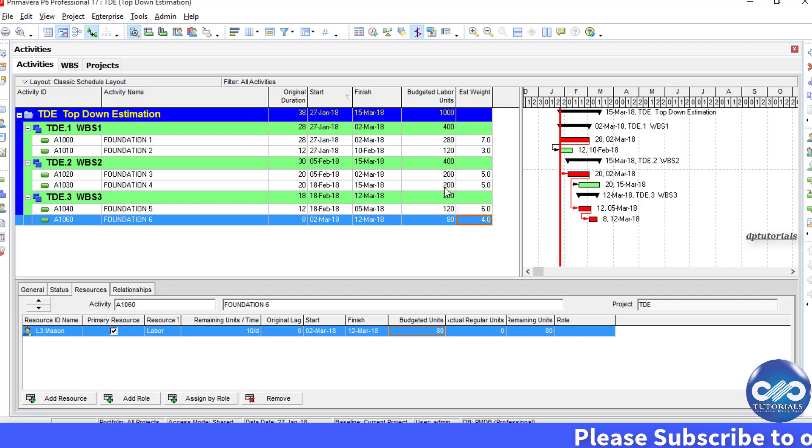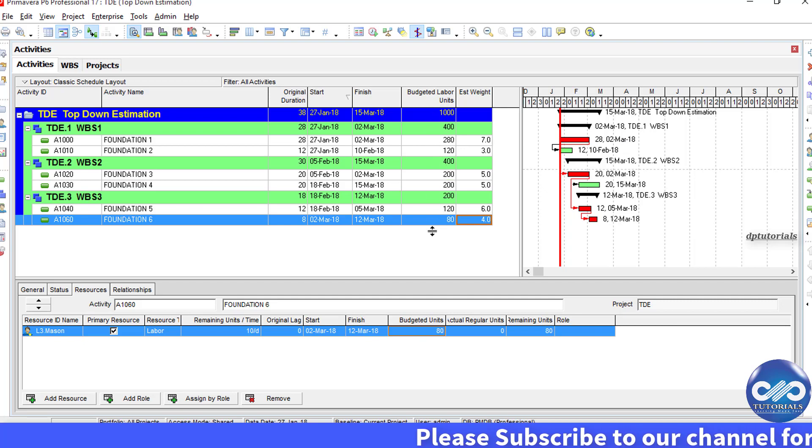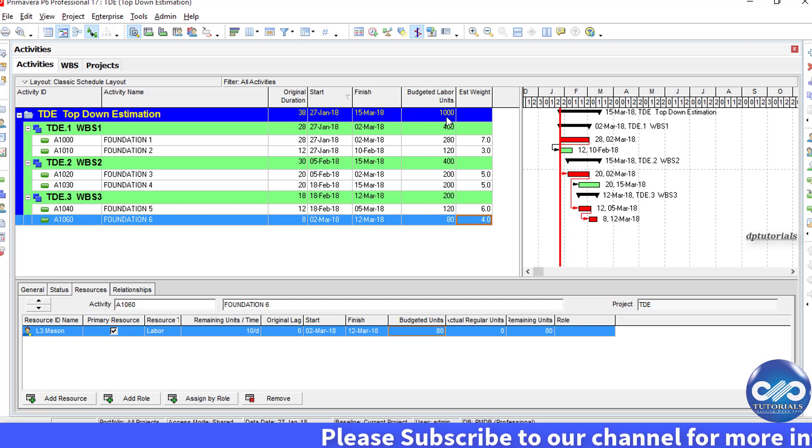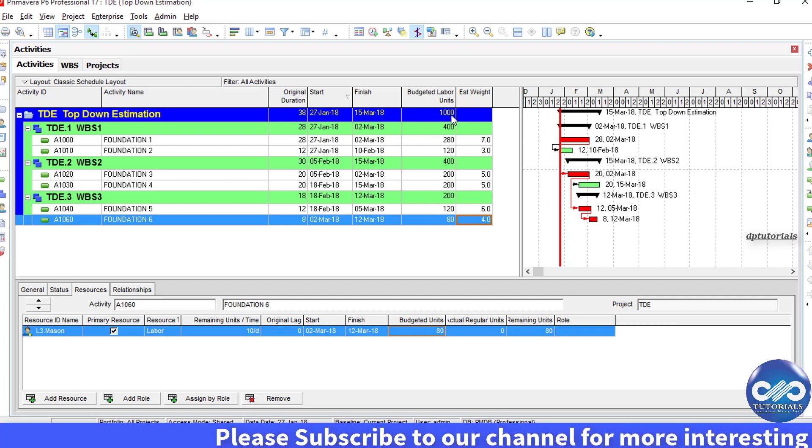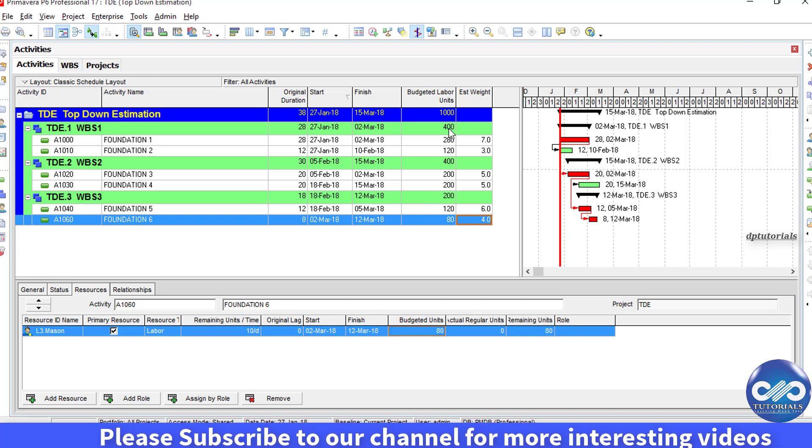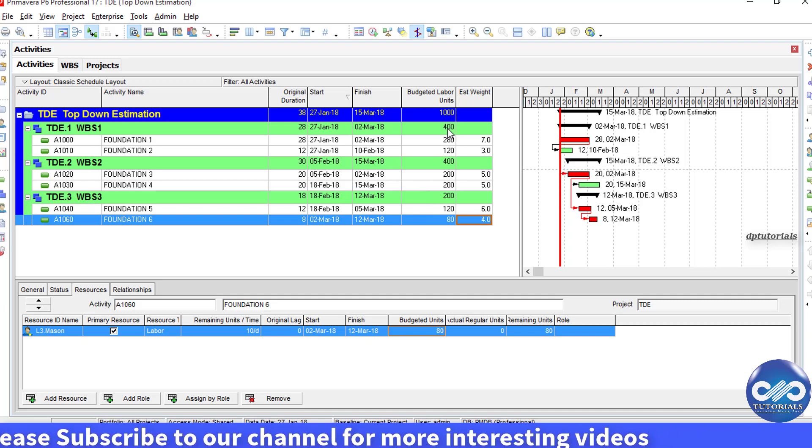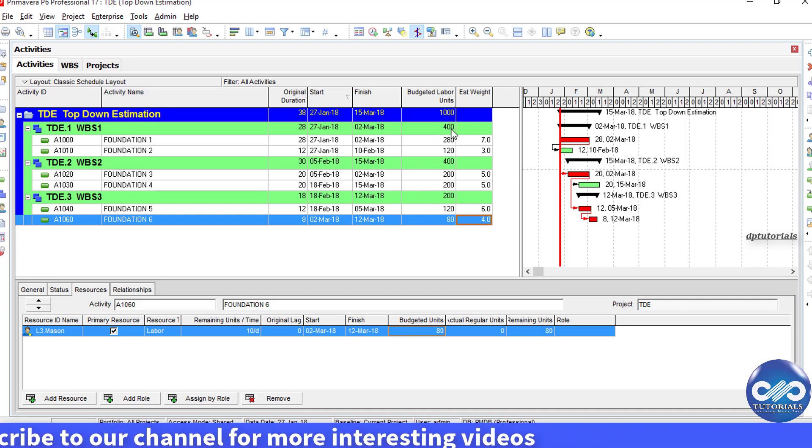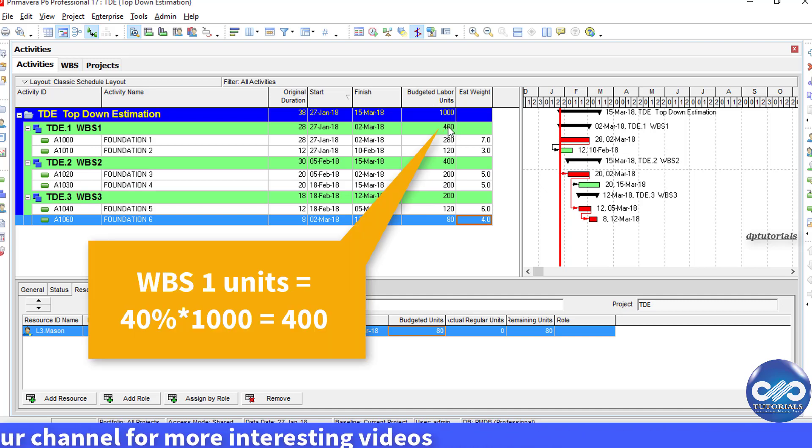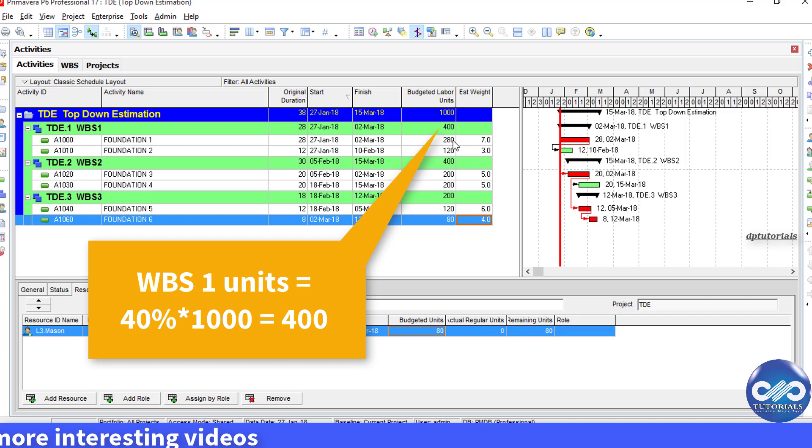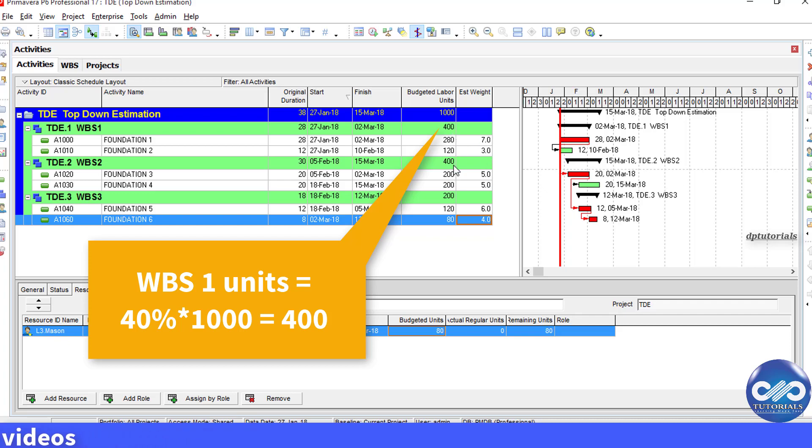See, you can see that the units are distributed according to the estimated weight which we have assigned to them. For example, for the WPS1, the weightage is 4, that is 40%. That means out of 1000, 40% is 400 units will be given to the WPS1.